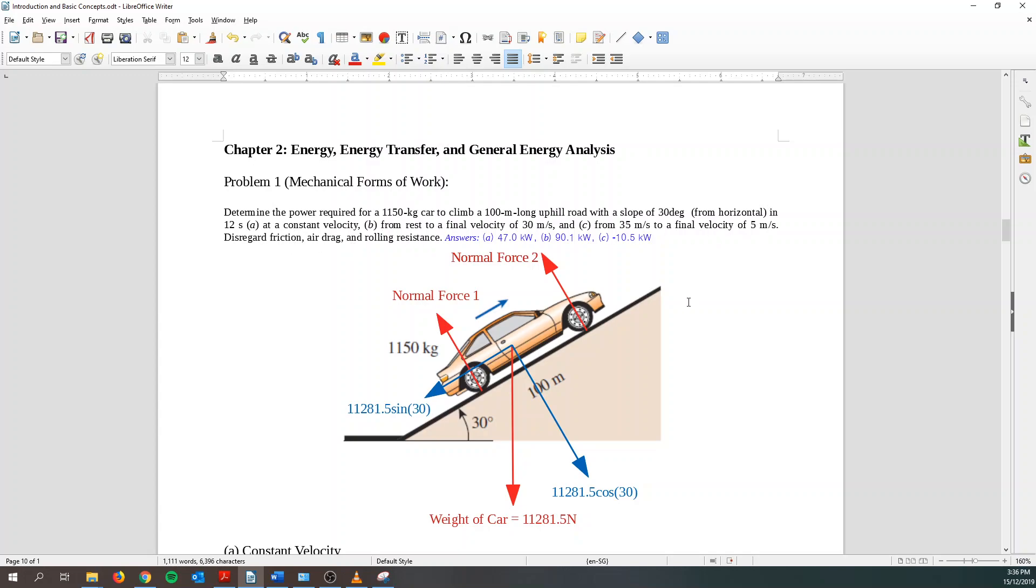So first we draw the free body diagram. We know that the weight of the car is acting downward. Basically it's just the mass times gravitational acceleration which is 9.81. And then we know that on the wheel side there will be 2 normal forces. So there's normal force 1 and normal force 2 at the wheel. So for the weight of the car, I can break down into 2 parts. So over here we know it's a force vector. So I split it up to cosine 30 and sine 30 over here.